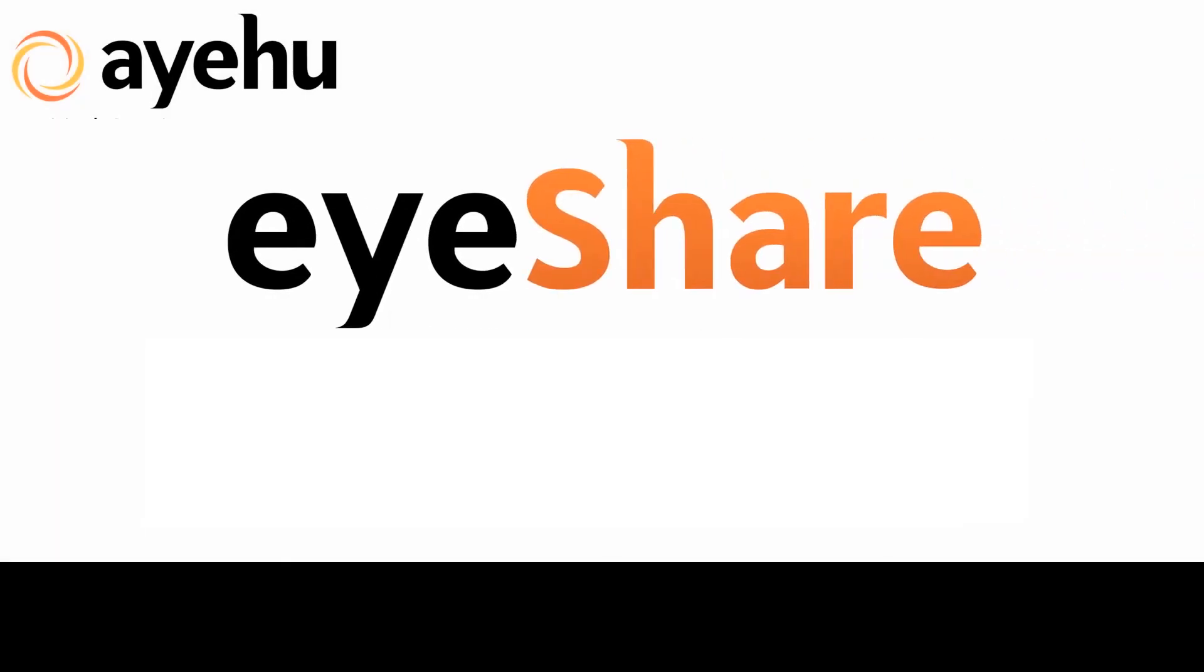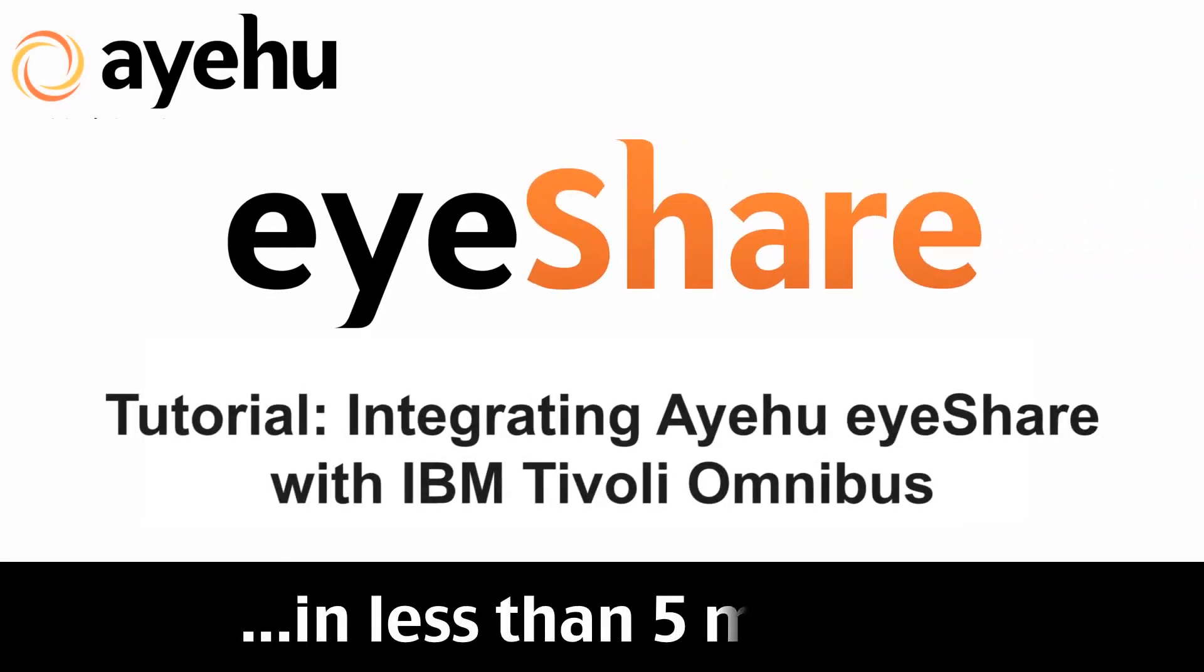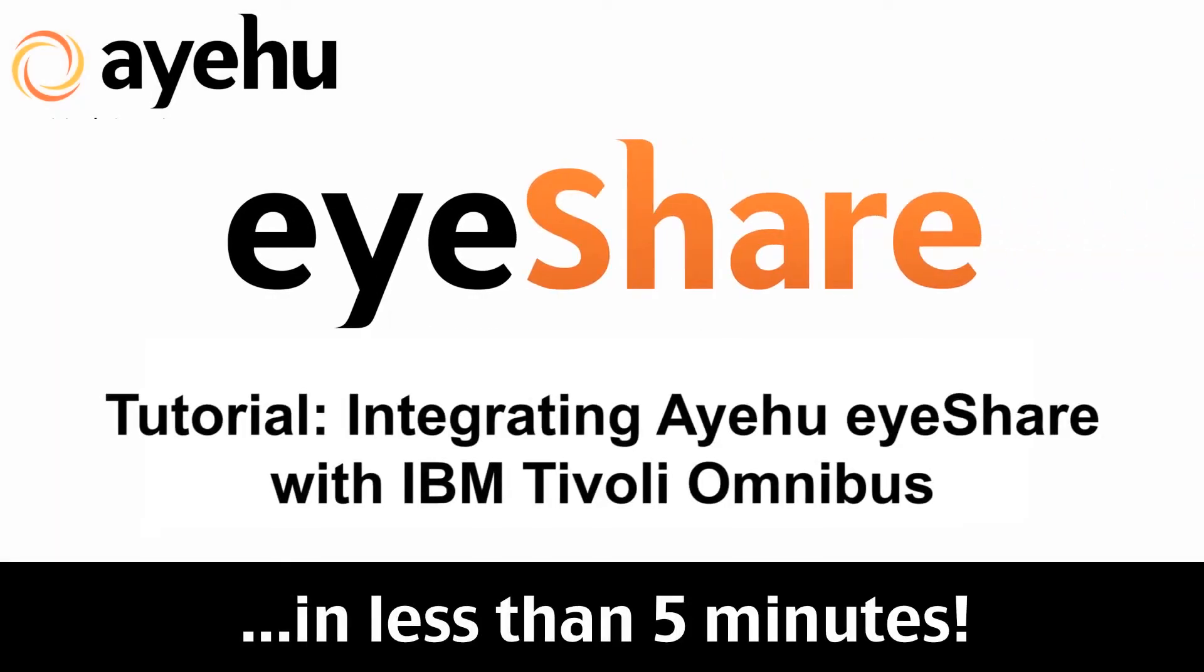Welcome to another IEHU iShare tutorial. Today, we'll see how easy it is to integrate iShare with IBM Tivoli Omnibus.